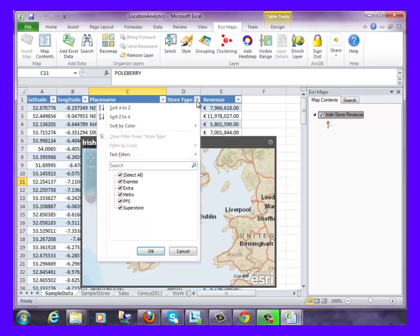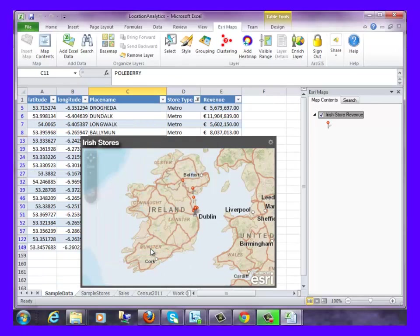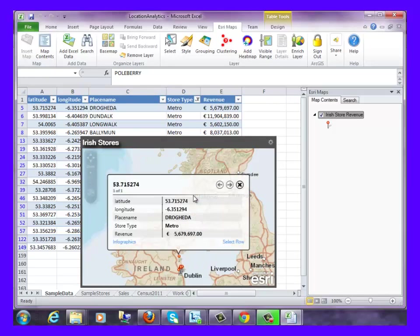We can apply a simple filter in Excel to only see where our metro stores are in the map. And we can click on the store to find out more information about it, like its store revenue.